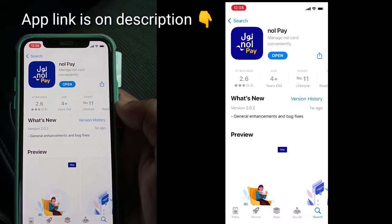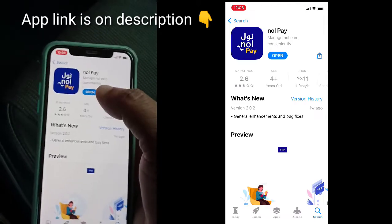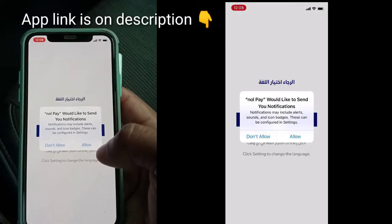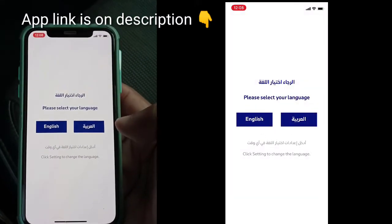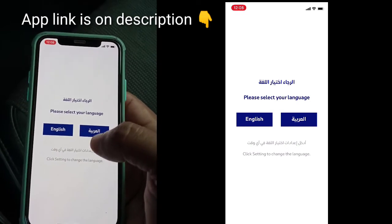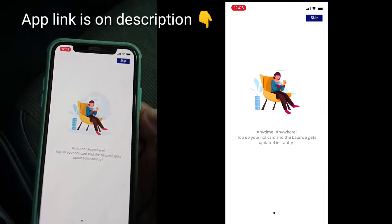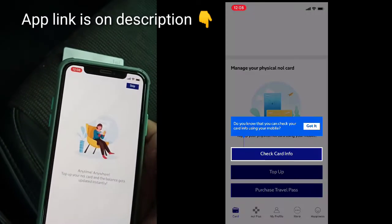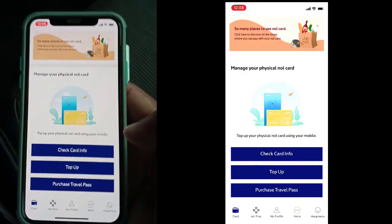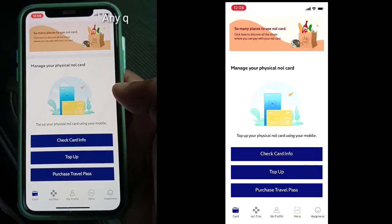You can see the application is already installed on my mobile, so I'll just click to open. Allow the permissions. If your profile is set to English, you can select English. Then click escape, and here you can see there are three options.